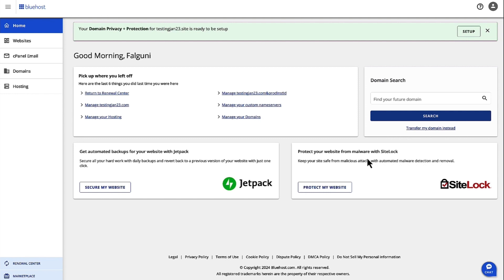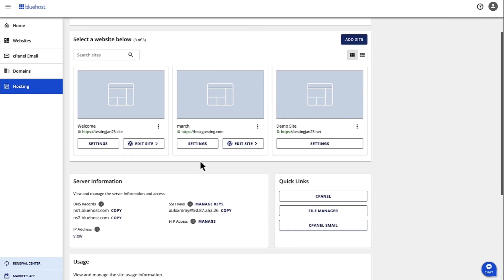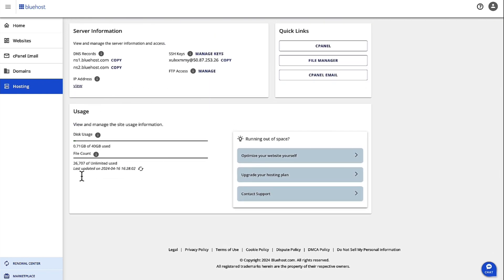Now first of all, let's log into Account Manager from Bluehost.com. Once you are logged into Bluehost.com with your credentials, here in Account Manager on the left-hand navigation, click on Hosting. And then once you are in Hosting, under Usage right here under File Count is where you are able to see your inode usage.